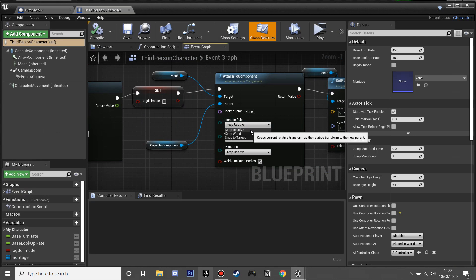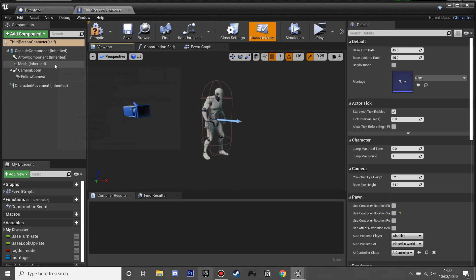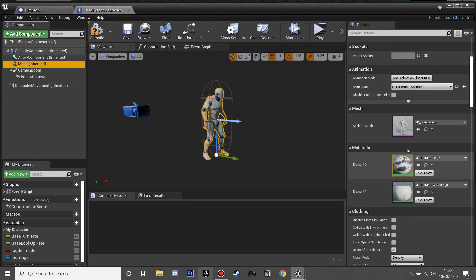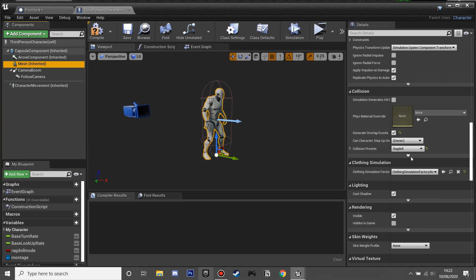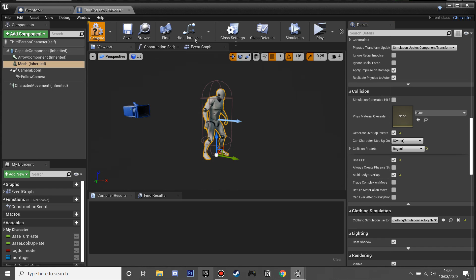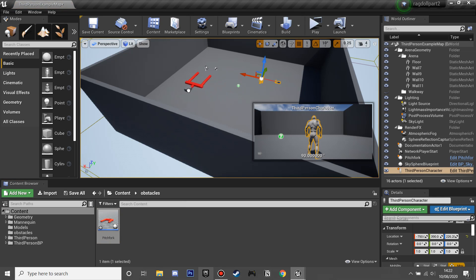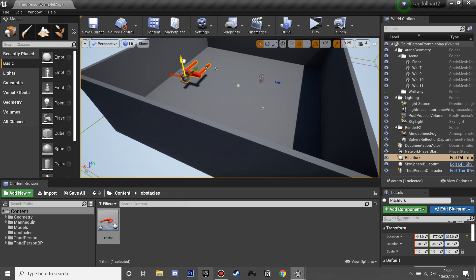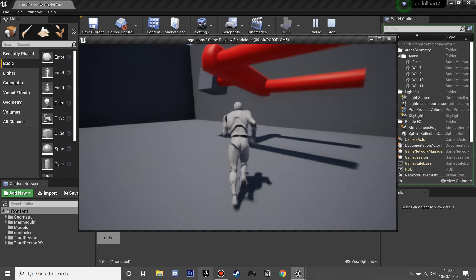We're going to jump into our Third Person Character blueprint to make it all work. Last time when we reattach the component when the character gets up I had it set to Keep Relative — I think it's better to use Snap to Target, so I'll change that. Then in the viewport, on the mesh's collision settings, click the arrow and enable Use Continuous Collision Detection with multi-body overlap so our player will collide with objects even while not moving.